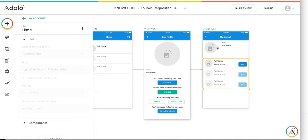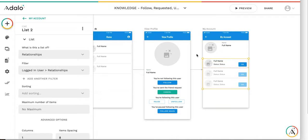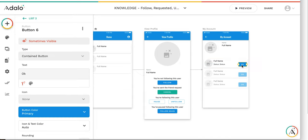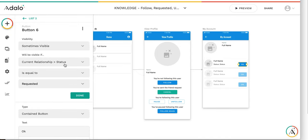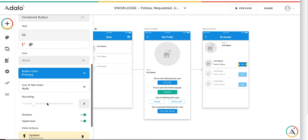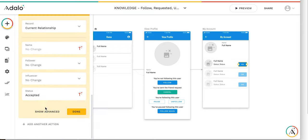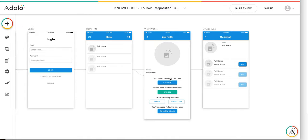The my account page serves for accepting relationship requests. It shows all logged-in user relationships. The only available action is the OK button. When the current relationship status equals 'requested', pressing OK updates the relationship to 'accepted', creating a connection between two users. This logic could be expanded to include blocked, temporarily paused, rejected, or whatever other statuses.